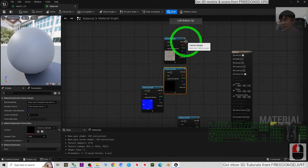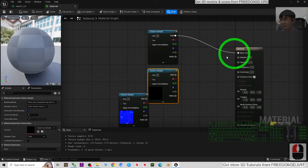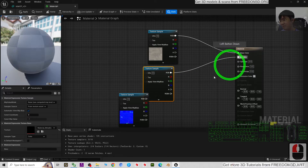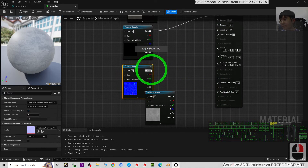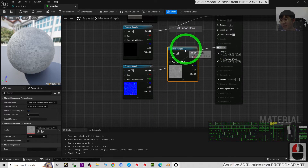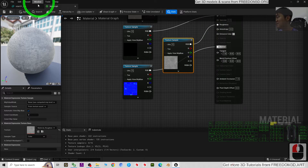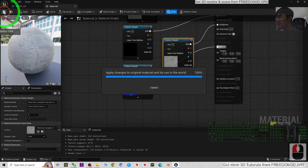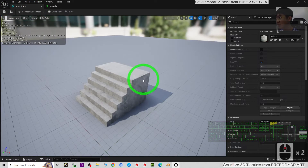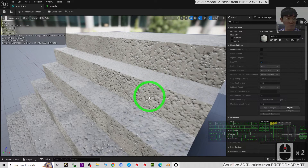Separate them so you can see clearly. The first one is the base color, the second is the metallic, the third is the normal map, and the last one is the roughness. Connect them to the appropriate inputs. Once everything is connected, save the material and check your 3D model - all material textures are now applied properly.